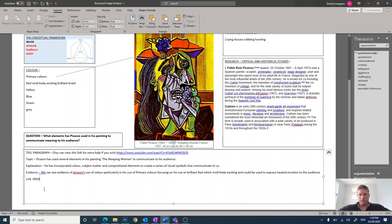All right guys, just now finally linking it all together. So we've done topic, explanation, evidence, and we're going to link it.